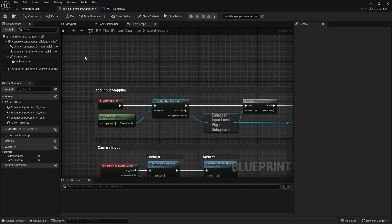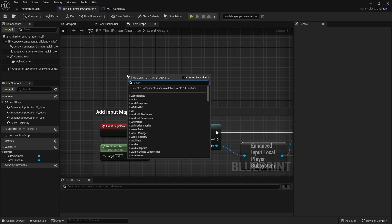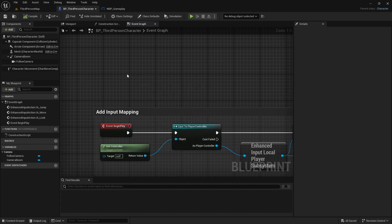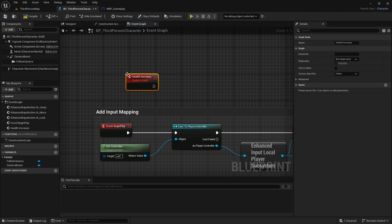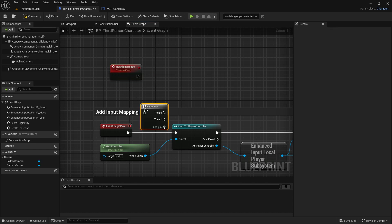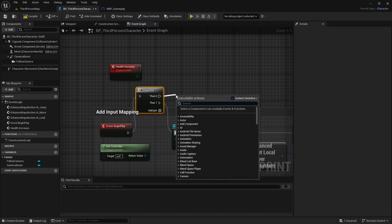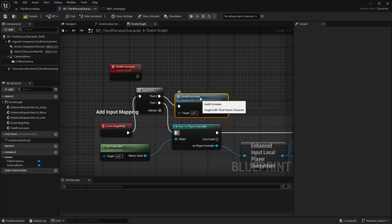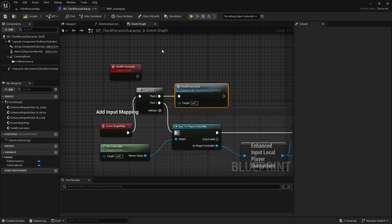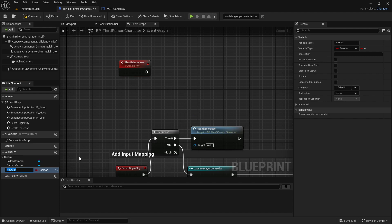Now I'll go to my third person character. Here I will add a custom event. I name it Health Increase - you can name whatever you prefer. Then I add a sequence, add it with the event begin play, and then add the health increase in here. So when the game starts, the health increase event graph will run.